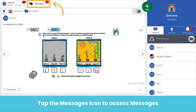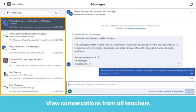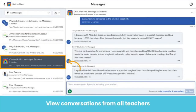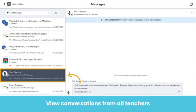Let's tap on the messages icon. You are now in your Seesaw messages. It's important to know that all messages from all of your teachers will show up no matter what class you are in. So if you have a Seesaw class for your homeroom, your reading group, and your PE class, no worries — you can see messages from all three of your teachers no matter which class you have clicked into. How cool!